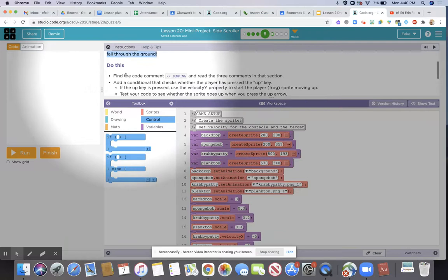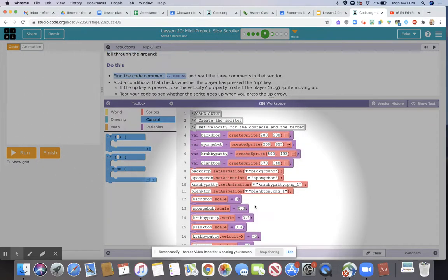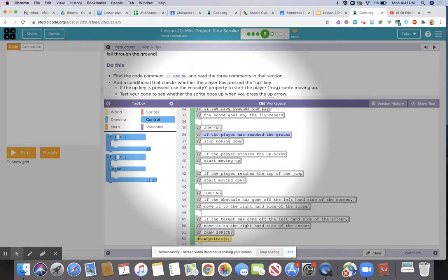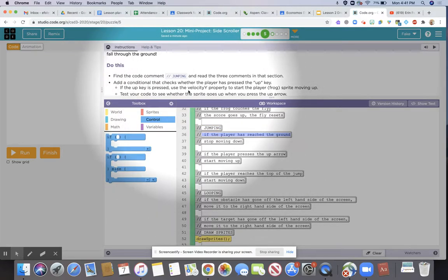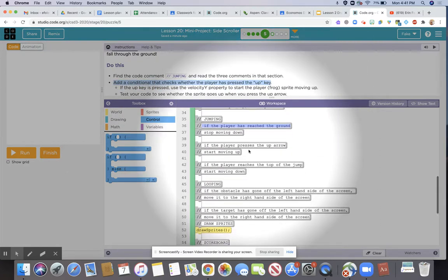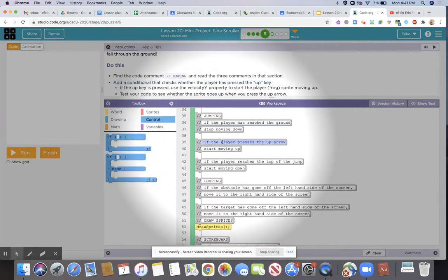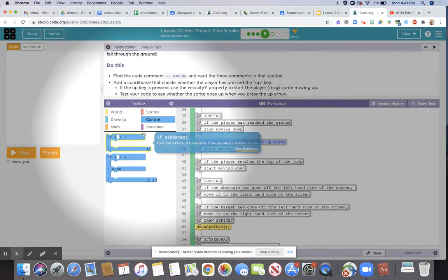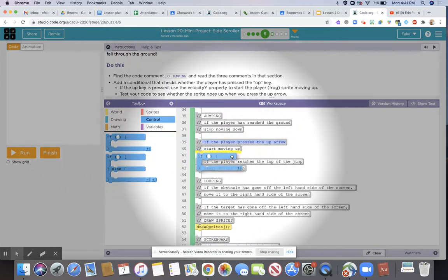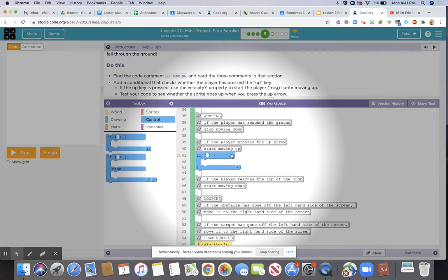Under 'do this', first we're going to find the code comment 'jumping' — that's going to be right here in line 35. Then we need to add a conditional that checks whether the player has pressed the up key, so we're going to find the comment that says 'if the player presses the up arrow, start moving up.' We're going to click and drag an if statement to go under that comment in line 41.